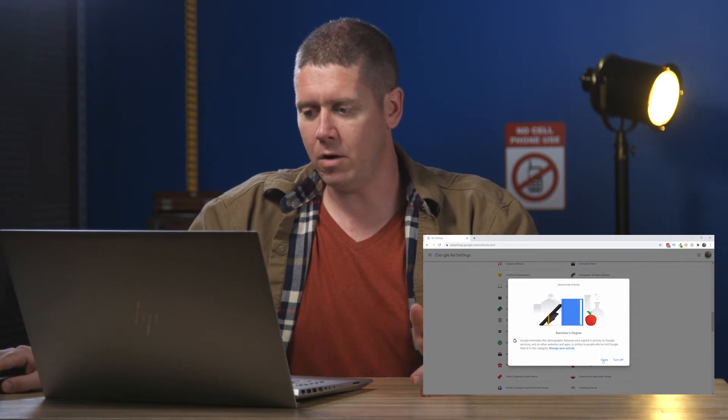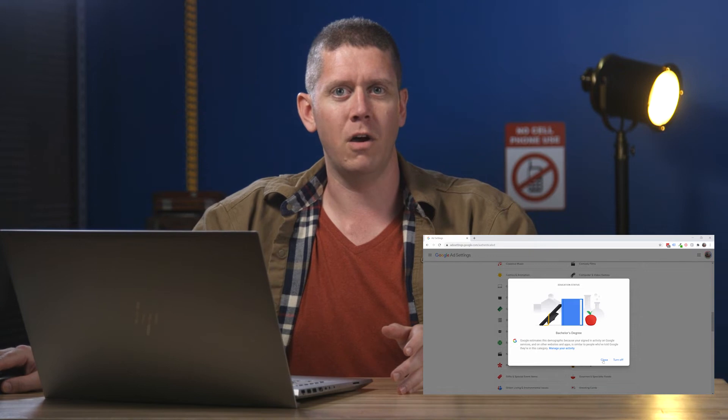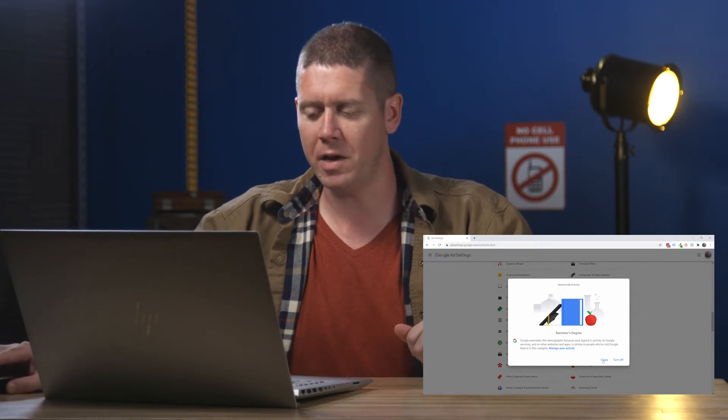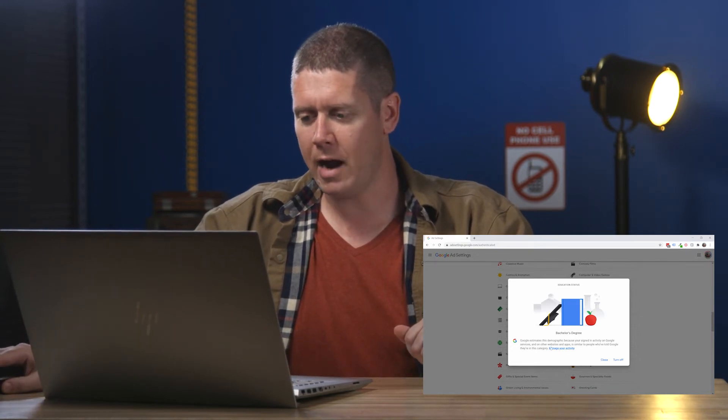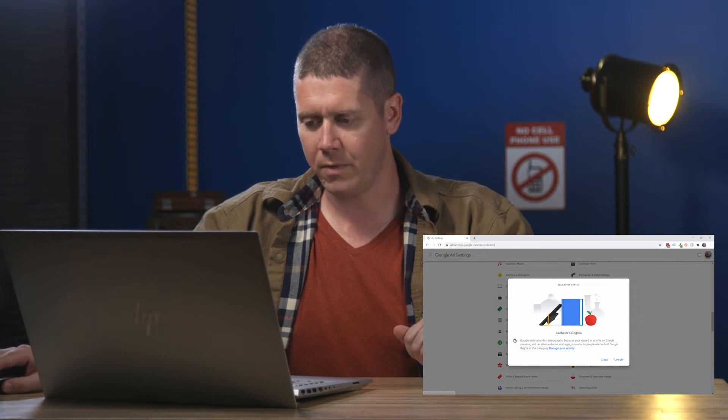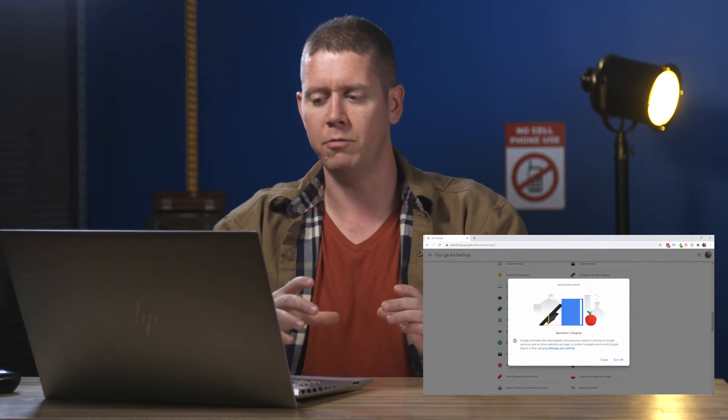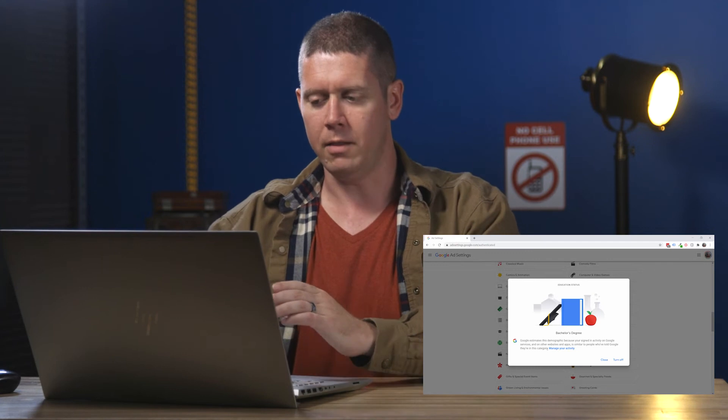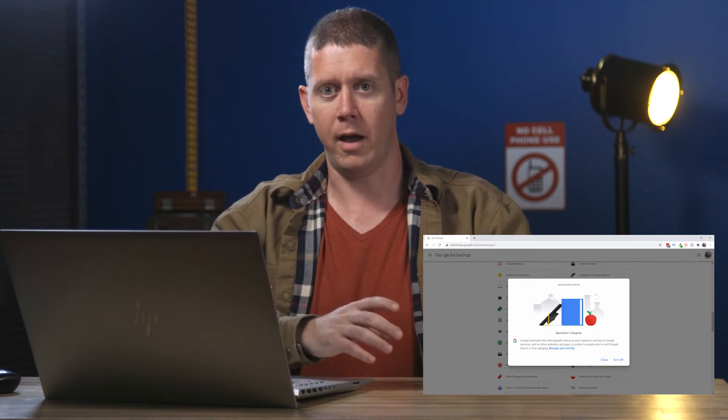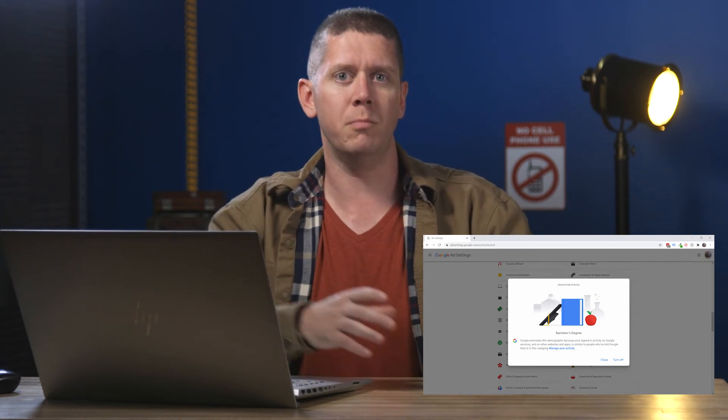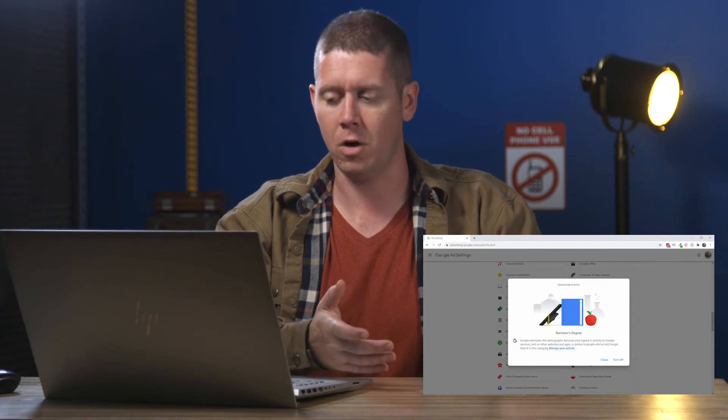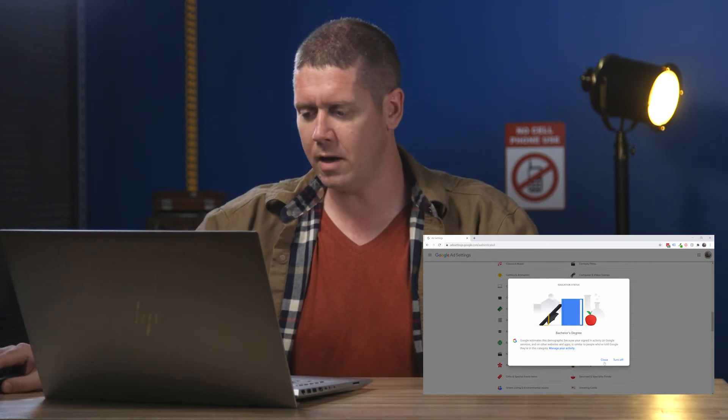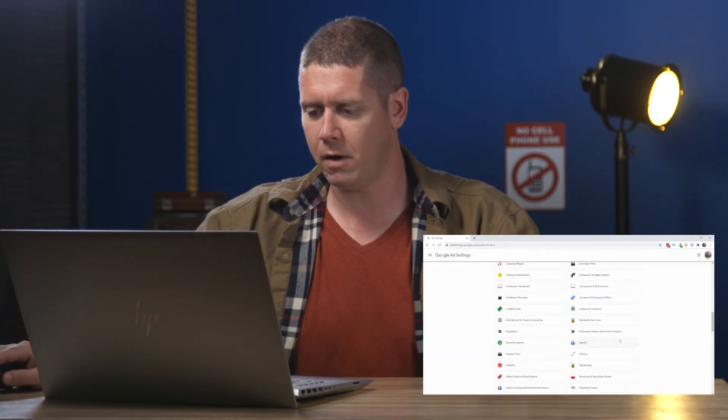Now, I honestly don't know how anyone tells Google that they have a bachelor's degree. As far as I know, there's no setting where you can go and tell this information to Google. So I'm not sure how they even get that starting point. Obviously, they need a starting pool of people who have told this to Google. And then they're saying, okay Kyle, you're similar to those people, so you must have a bachelor's degree also. But I'm not sure where they're even getting that starting pool of people from.